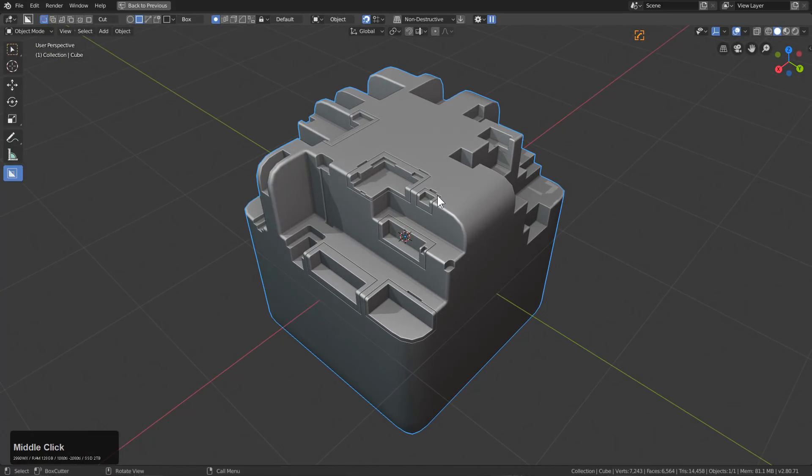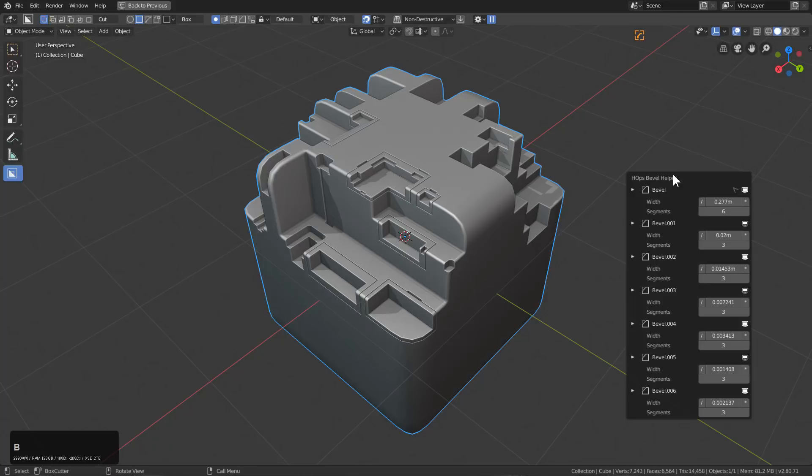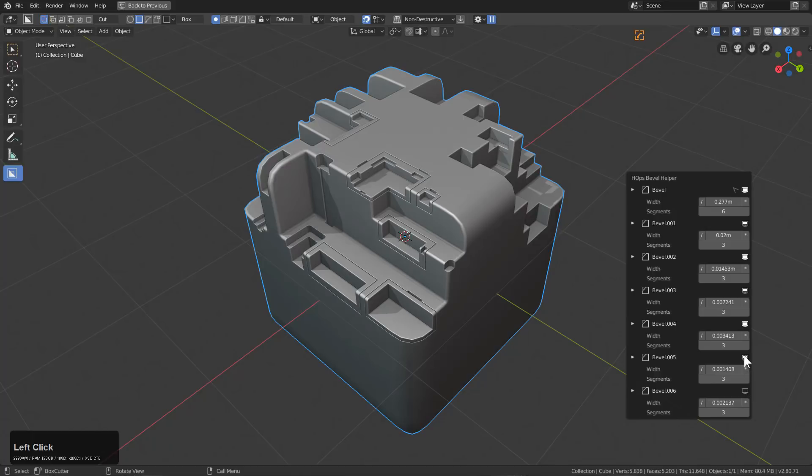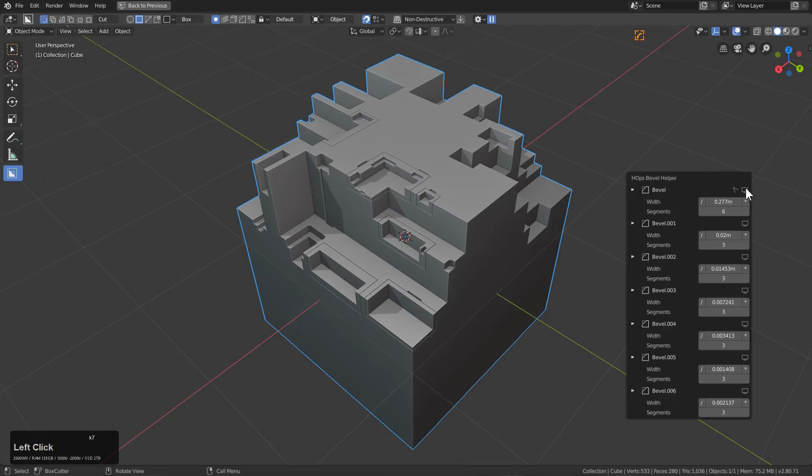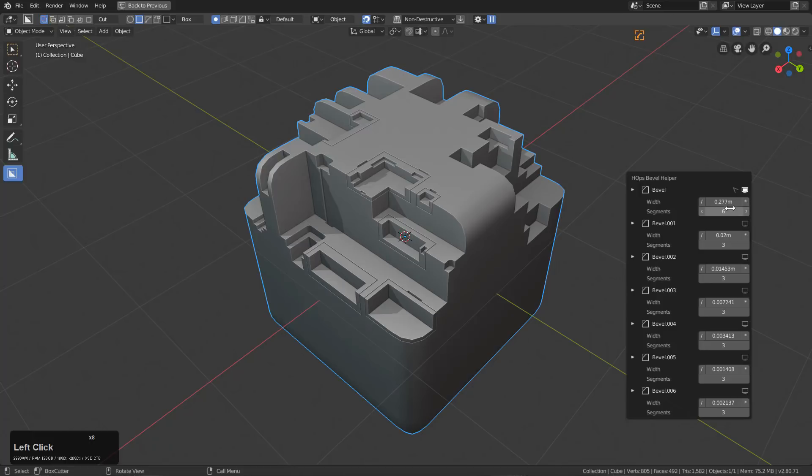That will give us just the right shading that we want here. If I press ctrl shift B, you can see we have six levels of bevels stacked up. That was the point of this video, to demonstrate how you can stack up your bevels. By using ctrl shift B bevel helper.